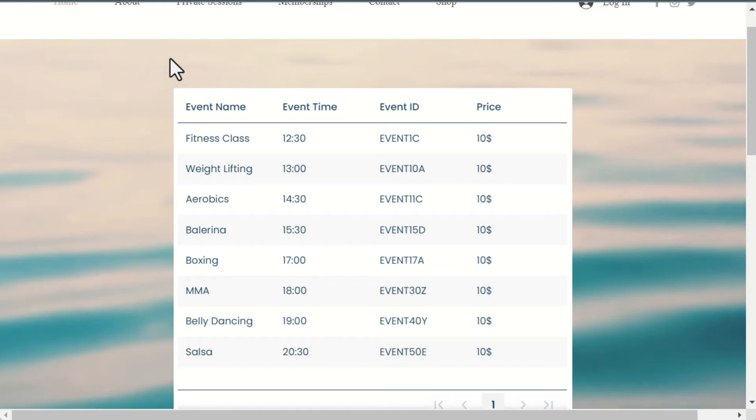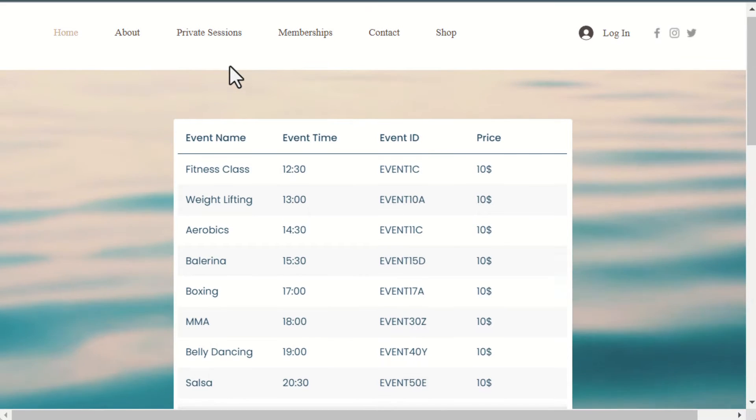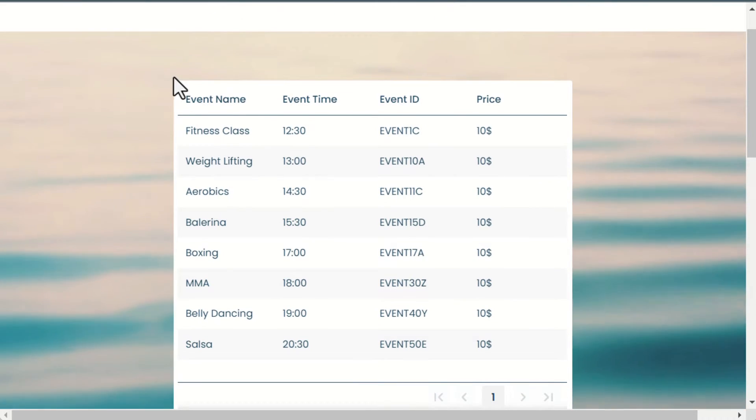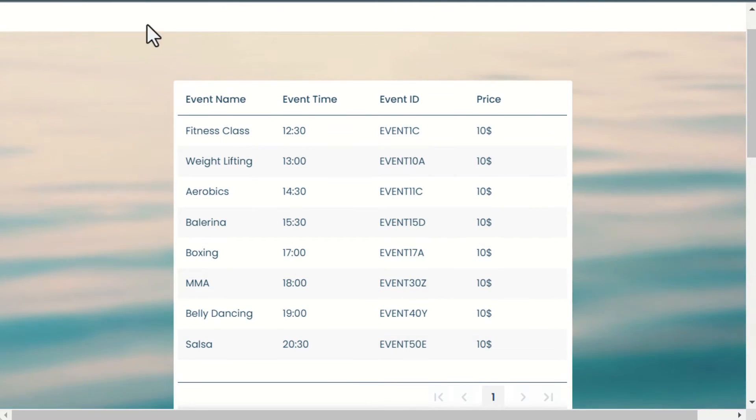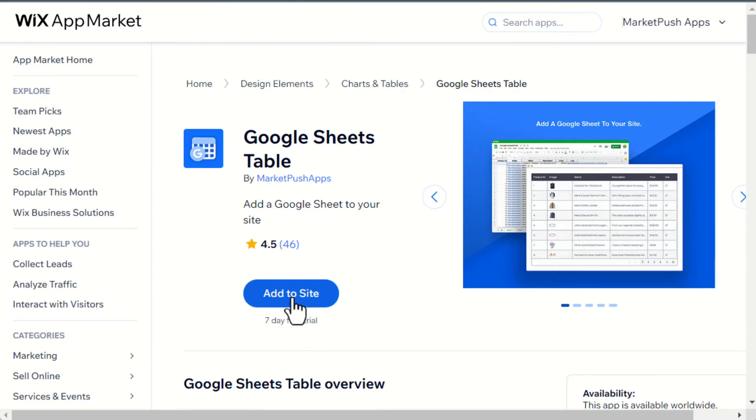We have added the spreadsheet as a table on the site in just a few simple steps. To add your spreadsheet to your site, install the Google Sheets Table app from the Wix App Market. You can find the install link in the video description below.